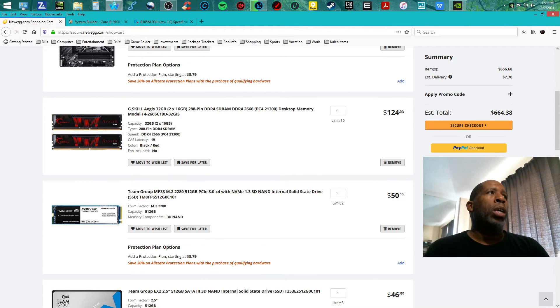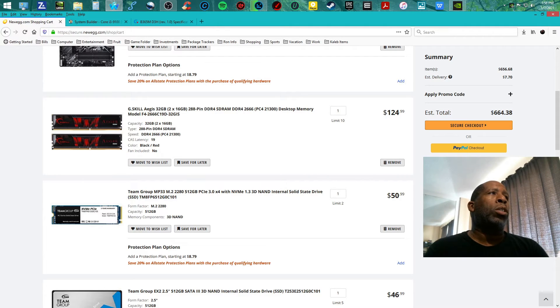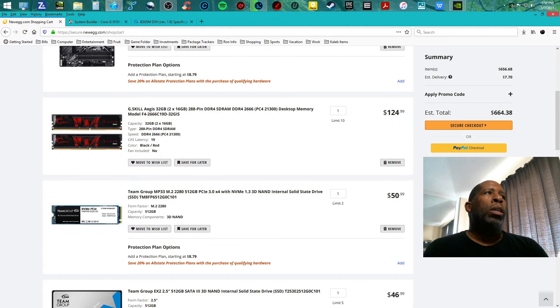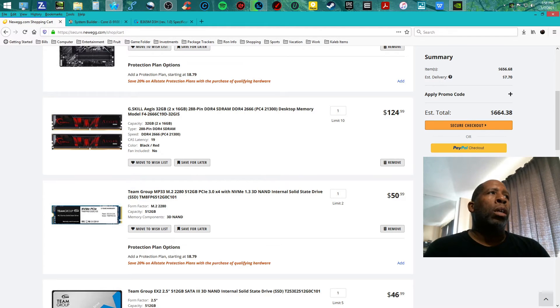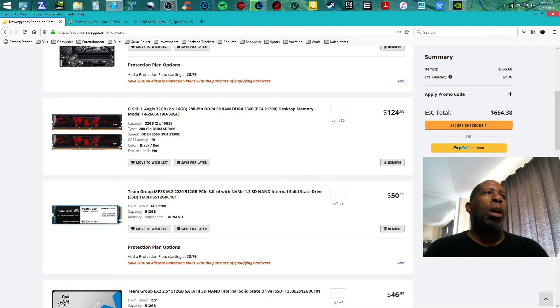The memory, that's right, I said the memory, it's a G.Skill Aegis 32 gigabyte dual kit, two 16 gigabyte sticks of RAM, 288-pin DDR4 2666 speed at $124.99.